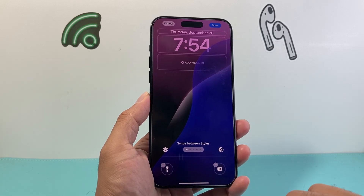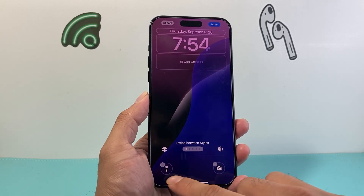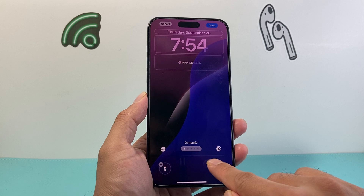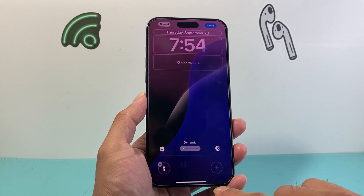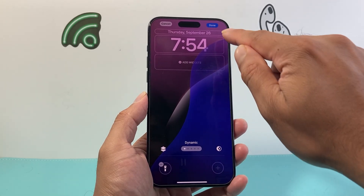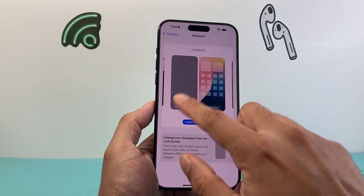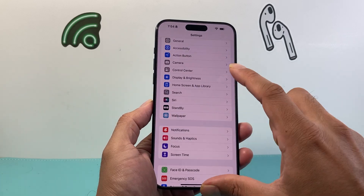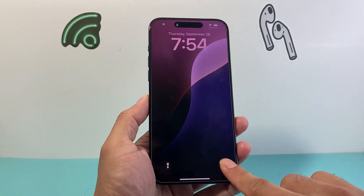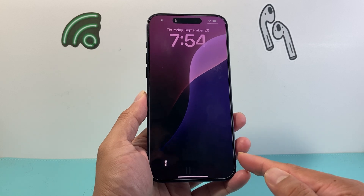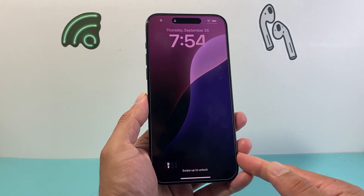Basically, you have a custom wallpaper. If you want to remove a specific feature like the camera, click on that and it's going to be gone — then hit Done. Once it's set, we're going to go ahead and lock our iPhone. And as you can see, the camera can finally be removed on the lock screen.